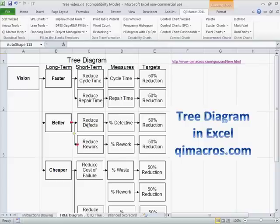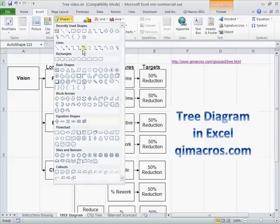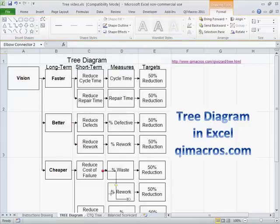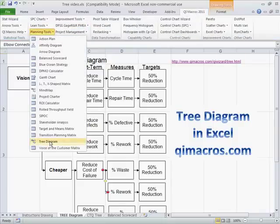I can either click on that or go up here to Excel's tools, choose a shape, and say I want a connector here. Because not everything is connected, I'm going to connect those boxes. In Excel it's pretty simple to do this, and with the QI Macros we actually have these built in — you can literally click on the planning tools, go down to tree diagram, and pull that right up.